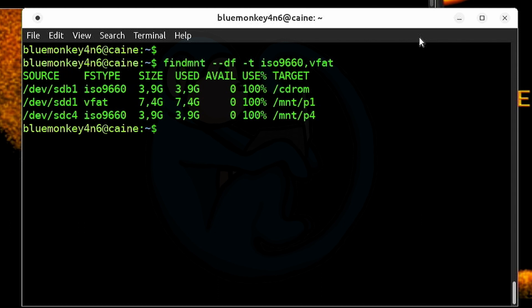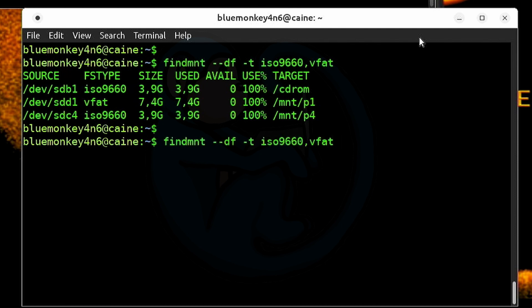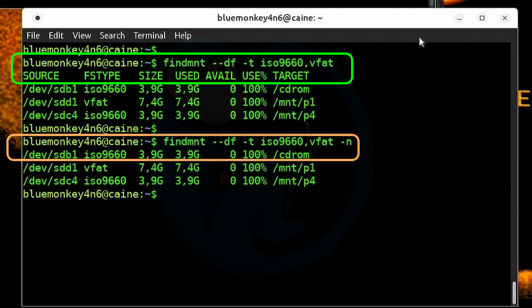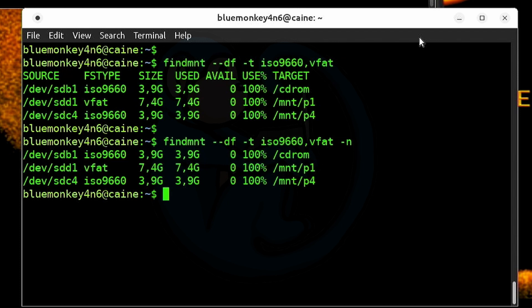And if you're using findmount in a script and want to get rid of the header, you can use the -n option for no heading. So I can add -n, and now the output comes back without the header columns. Because in a script, we already know what the columns are — we actually don't need that.